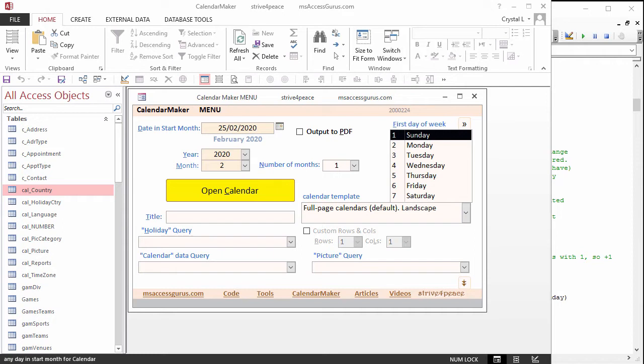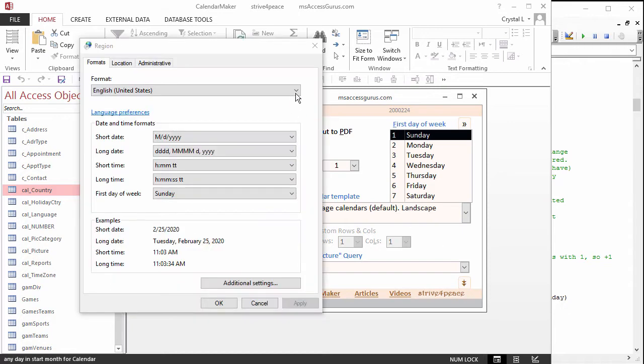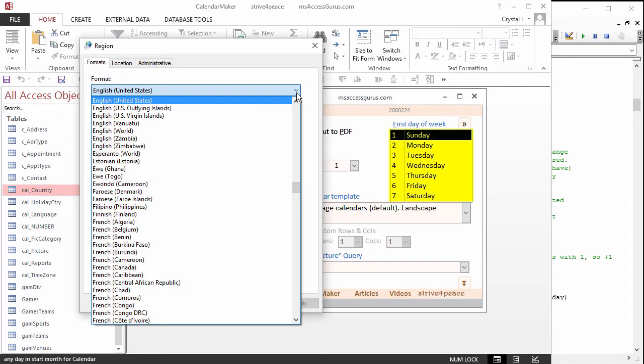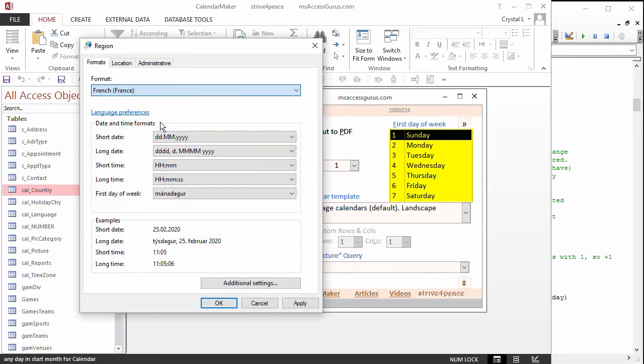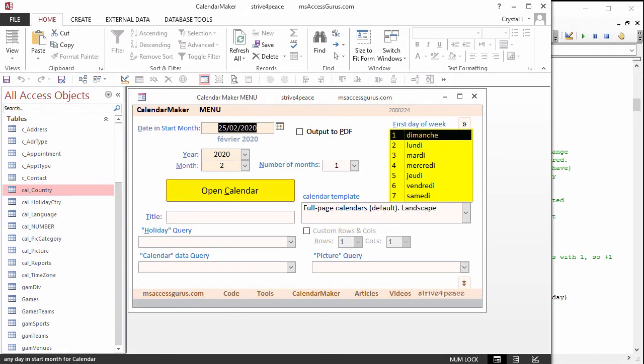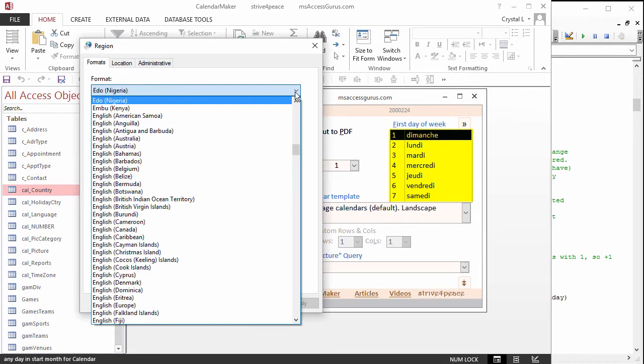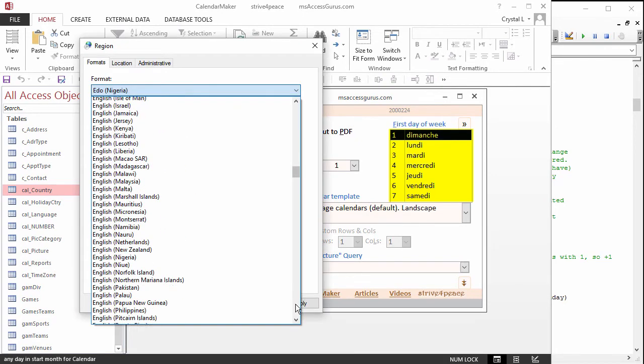The first day of the week currently shows values in English, but changes if the Windows language is something else. Because it automatically runs, whenever region settings are changed in Windows, nothing needs to be done to trigger it. If I change the language to French, Access immediately shows the new settings. Now I'll go back to English.